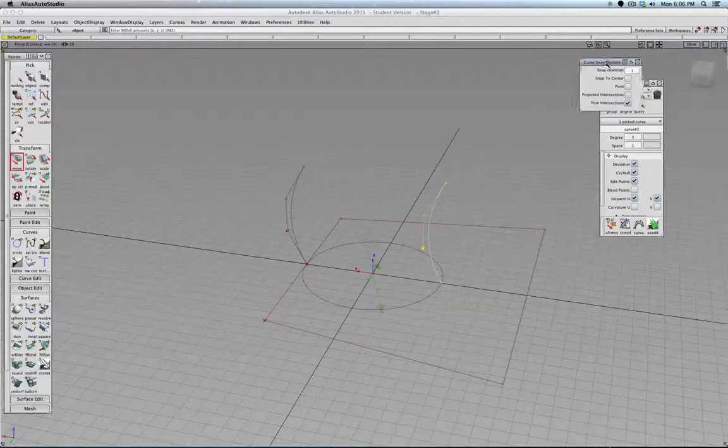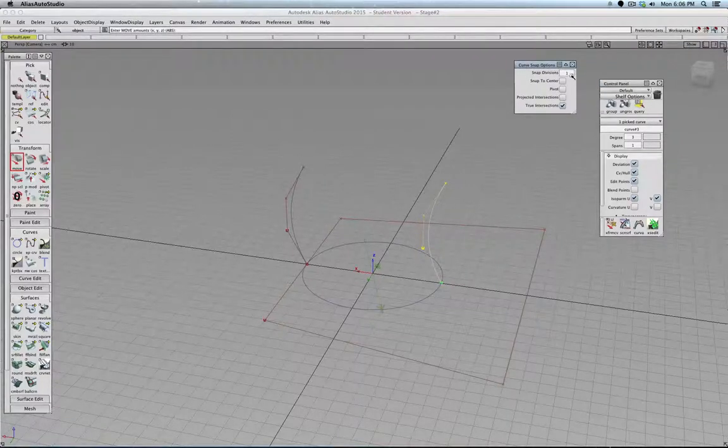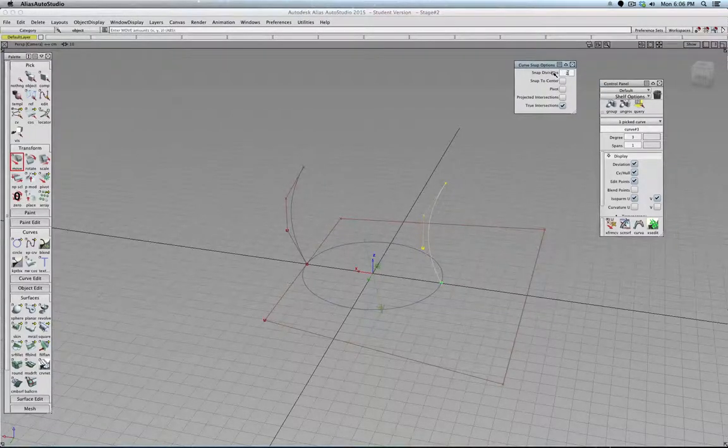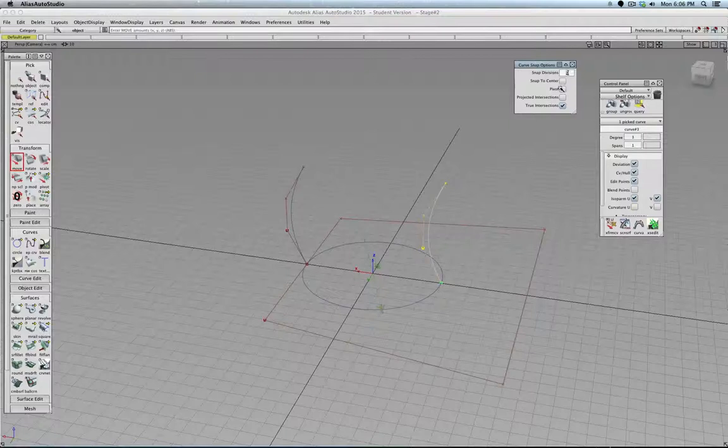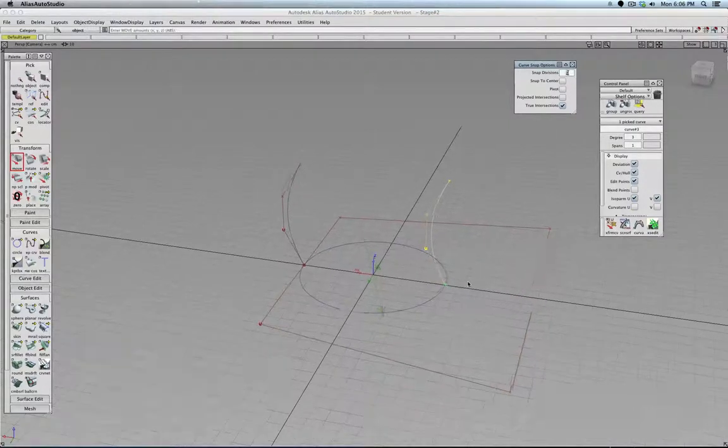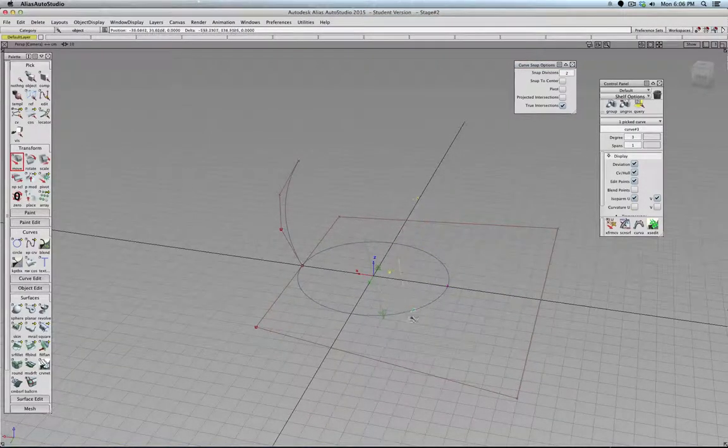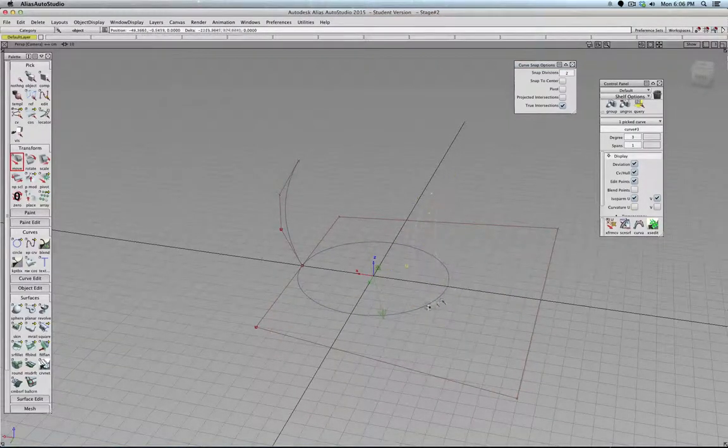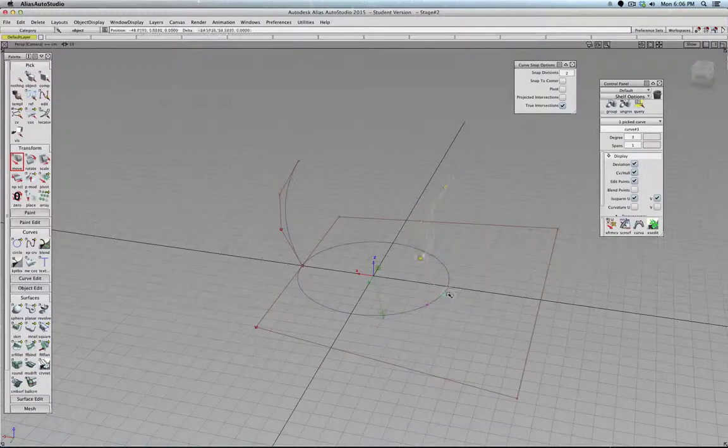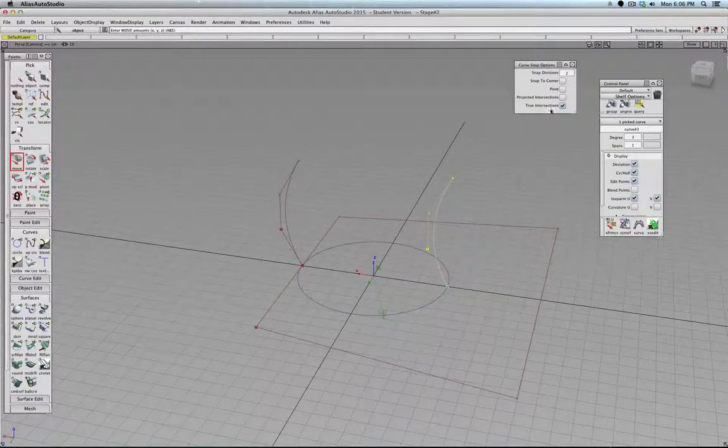I would like to have maybe more subdivisions. There, perfect.